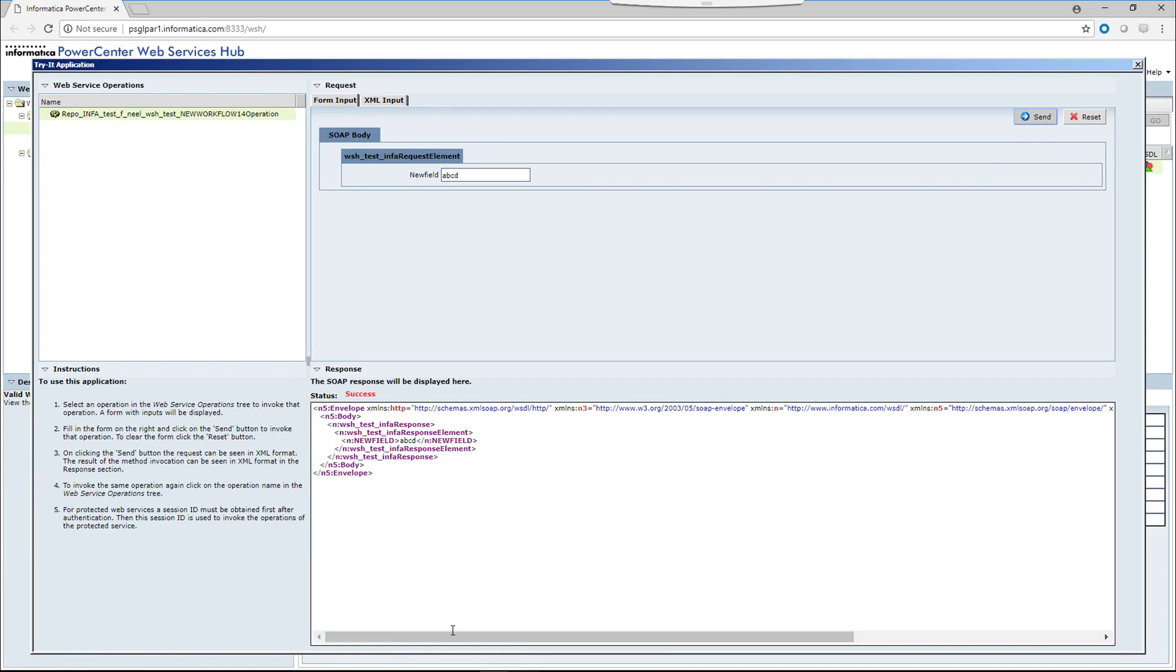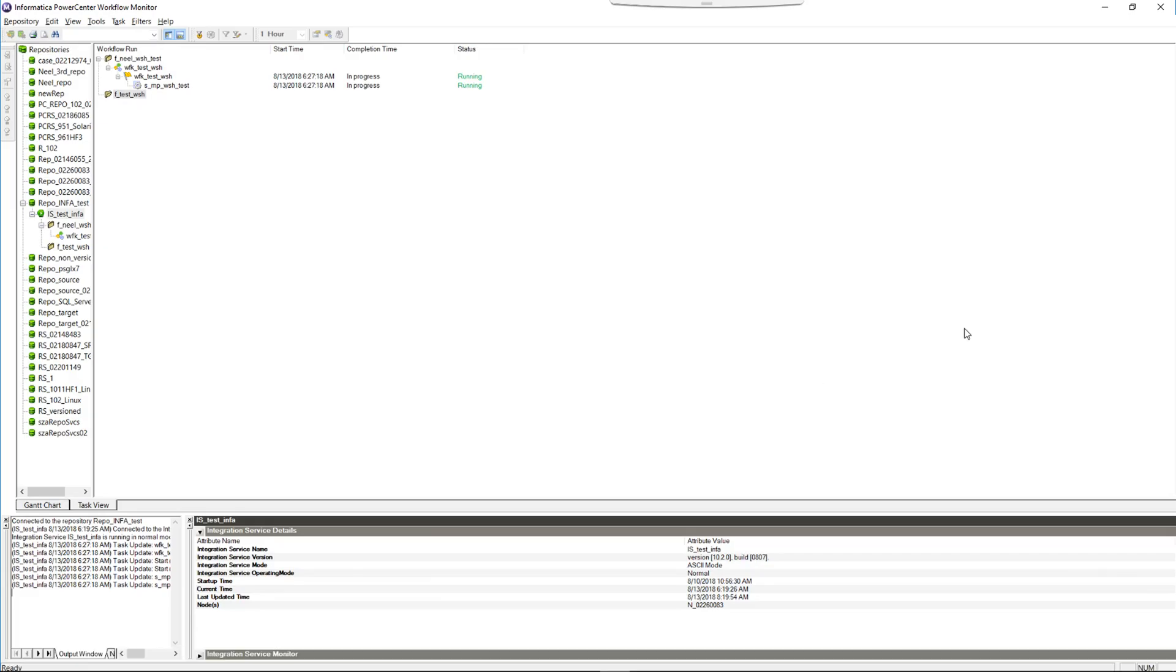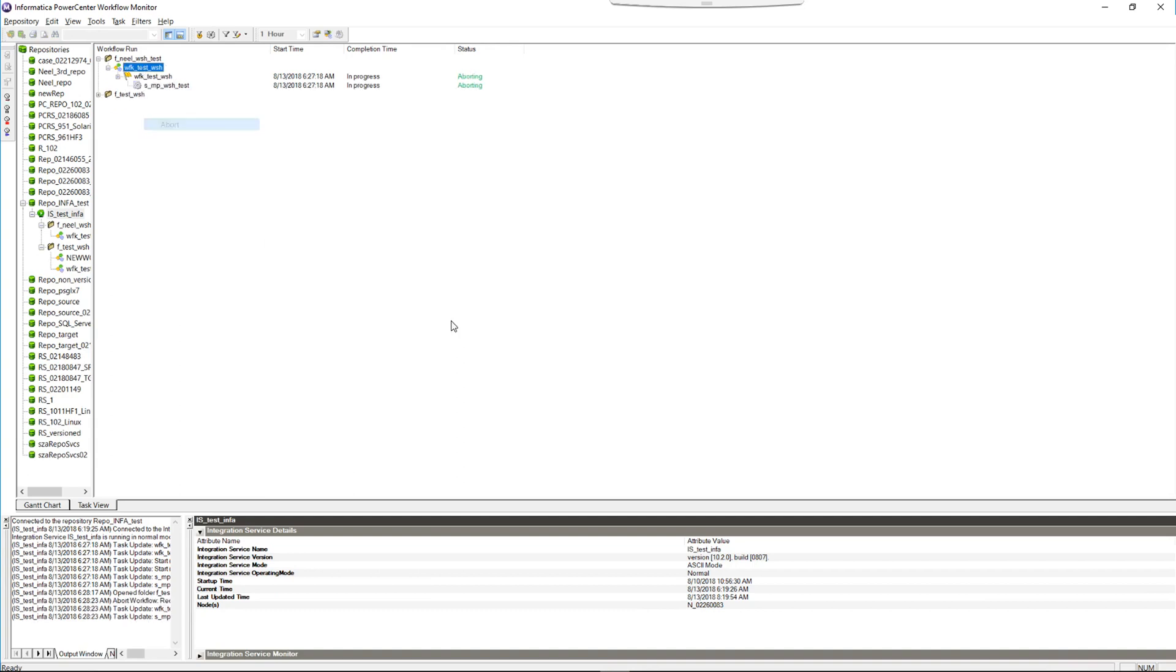So the status is success. Let's check on the workflow monitor now. We'll abort this and we'll try it from the try it out option. So it's aborting.